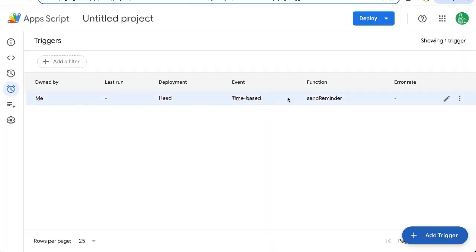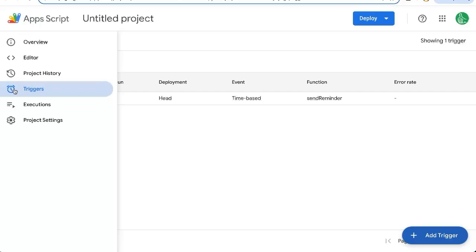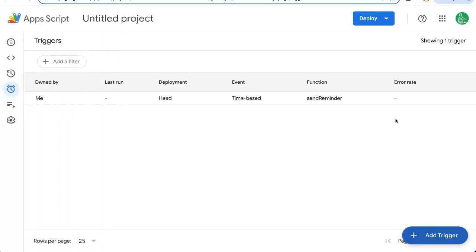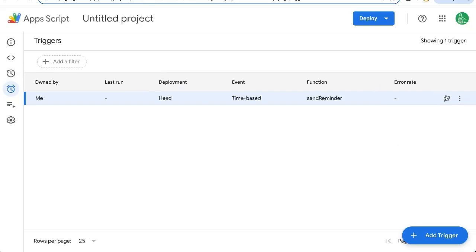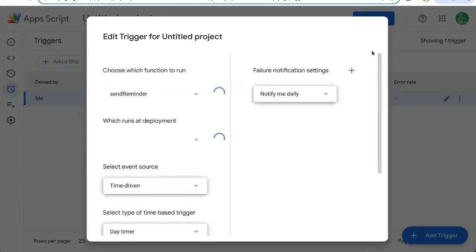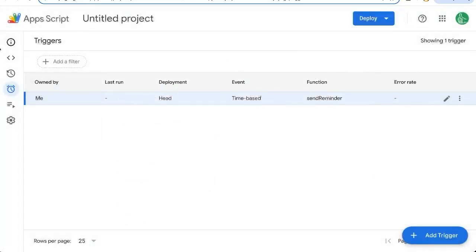Our automation is here. If you want to delete this, you can always come back to triggers in your app script and click three dots and click delete trigger. Or we can edit this if you want to change the time, just click on the pencil icon there and you can edit it.